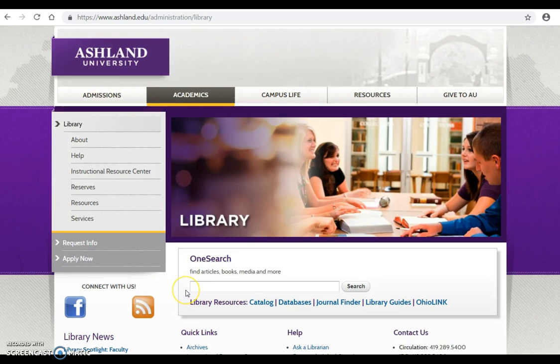OneSearch is prominently located on the site. It is possible to use OneSearch to locate juvenile books; however, the library catalog is best suited for our purposes. Why? Results returned in a catalog search are AU Library specific.